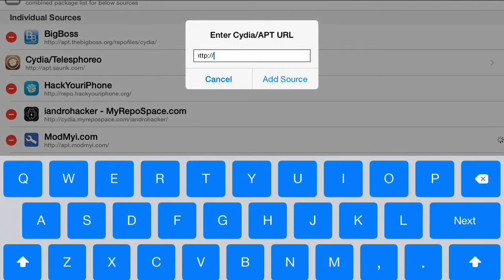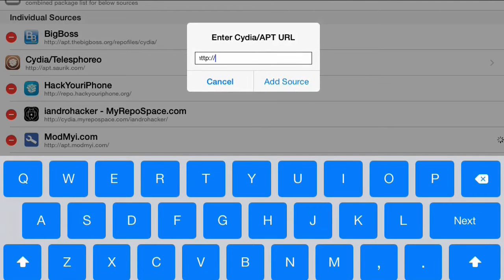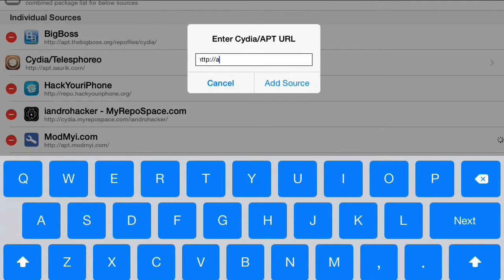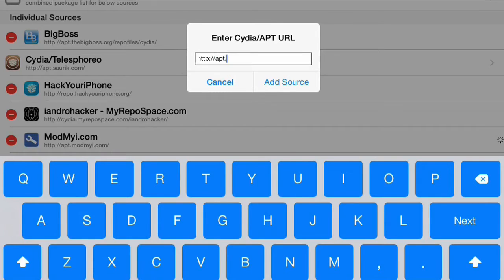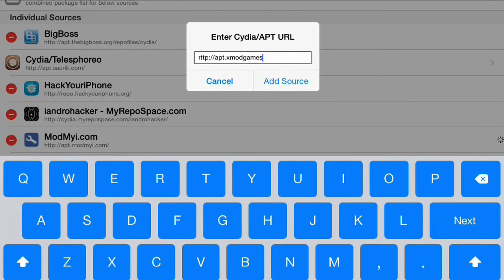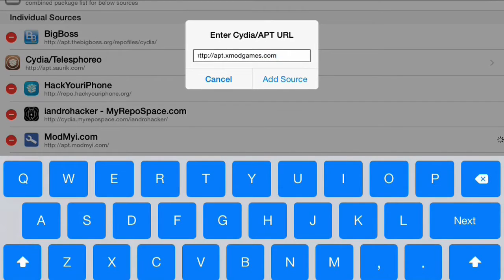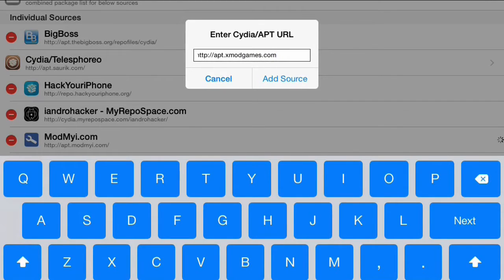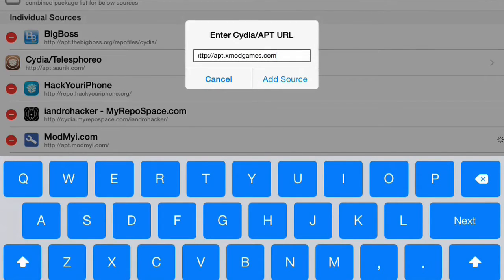And you're going to be typing in apt.xmodgames.com. And you're going to click Add Source. But I've already got the source, so I won't be doing that in this video.